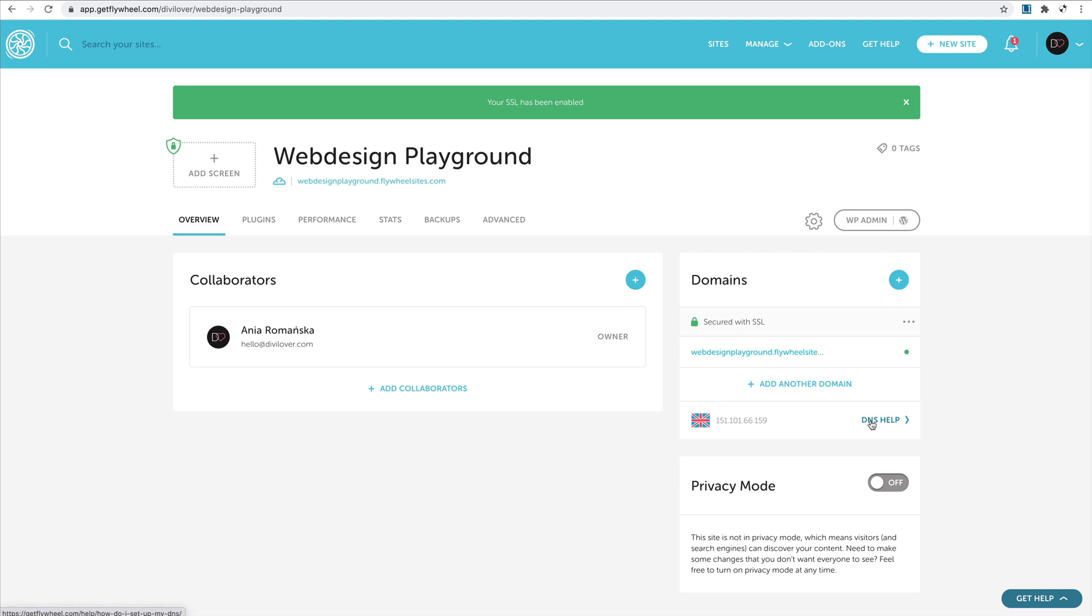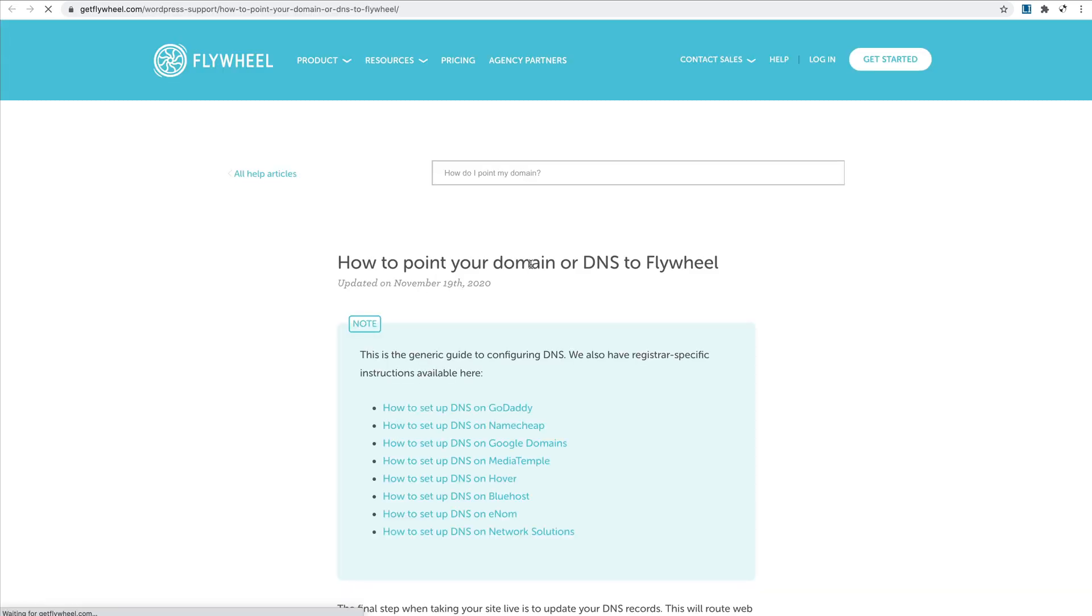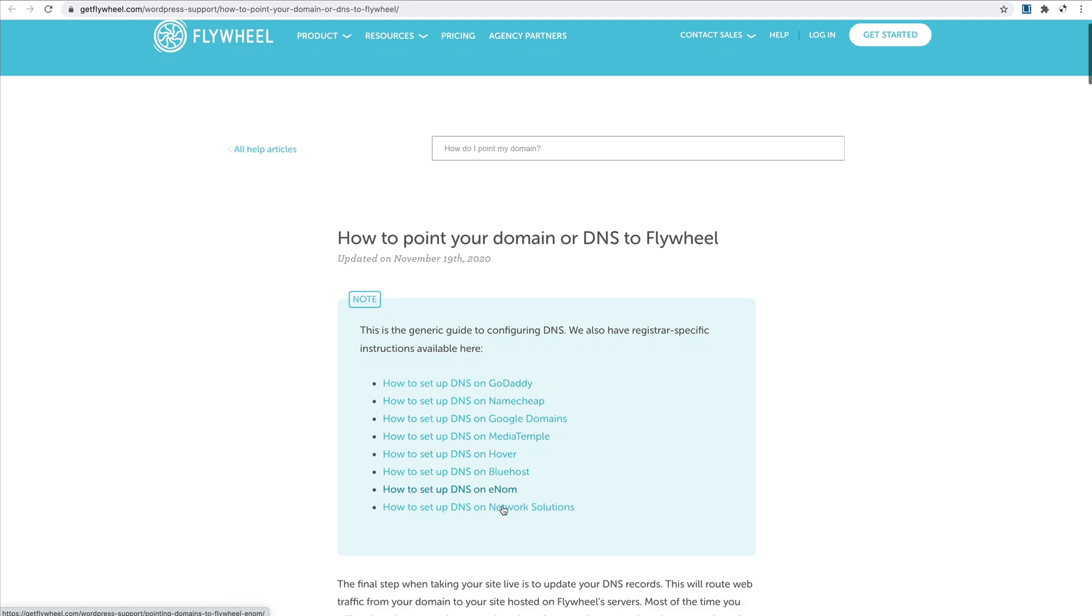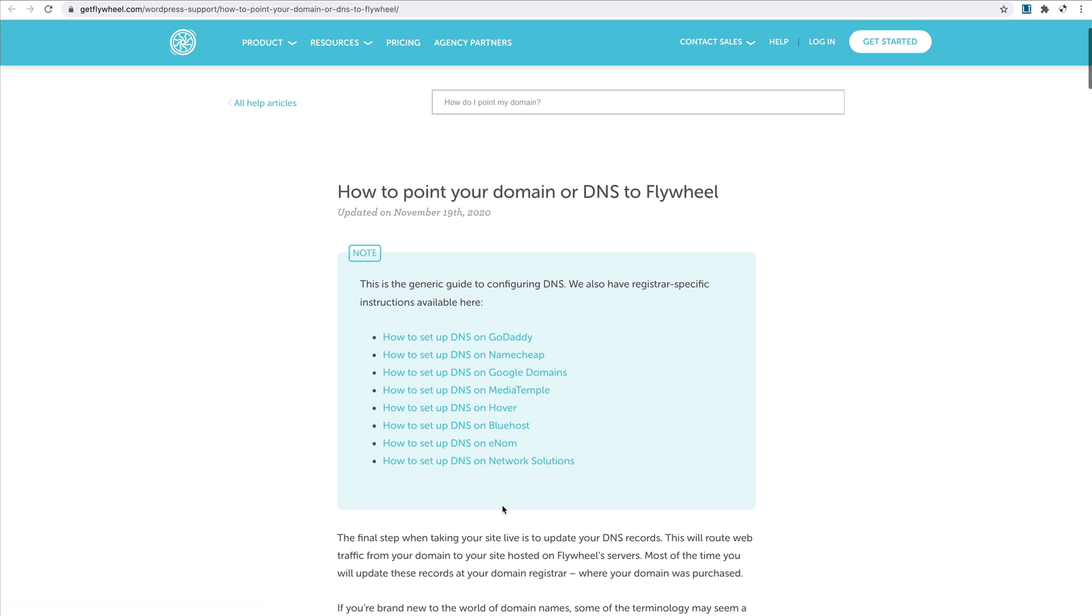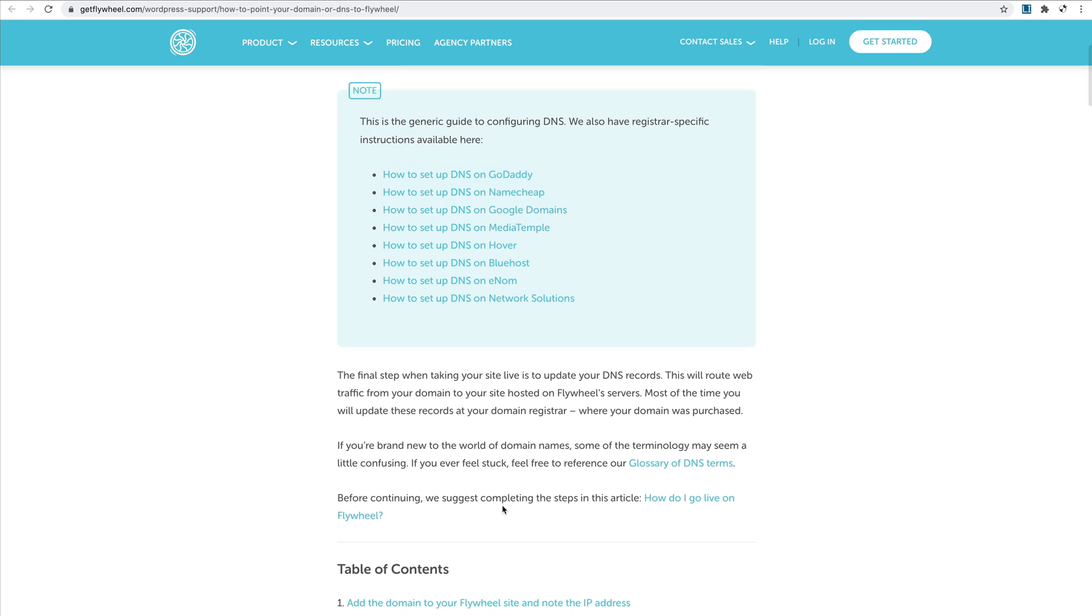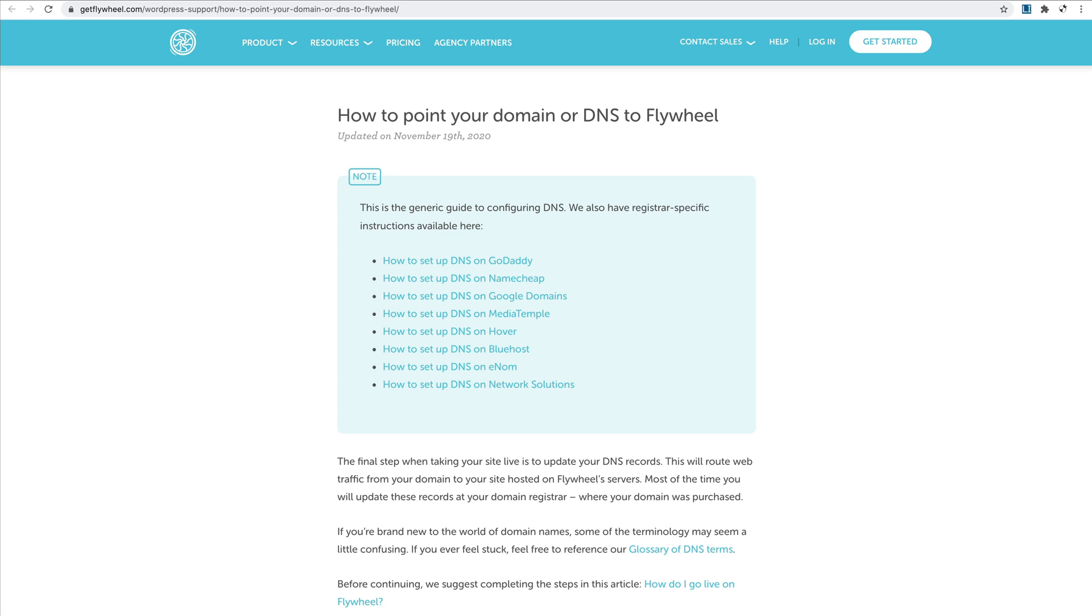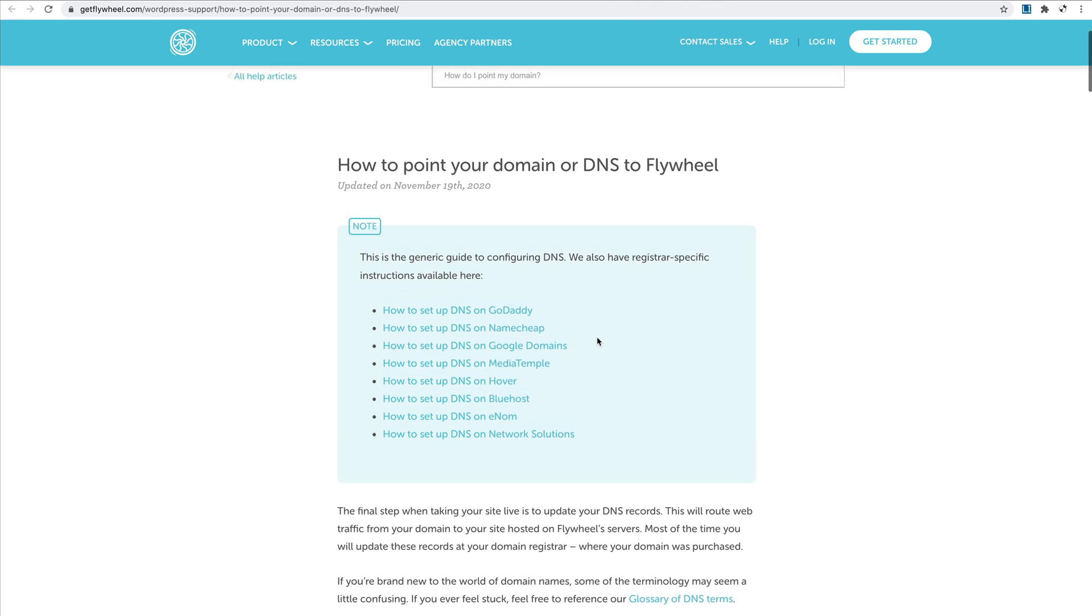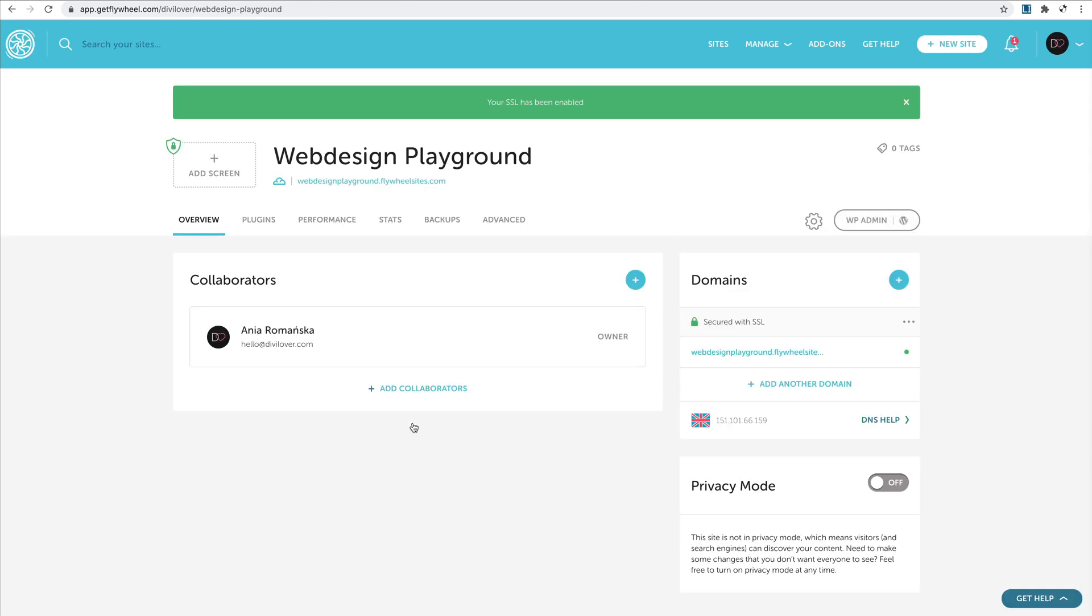Usually you would want to add your own domain, so they have this DNS help section for different registrants with detailed instructions on how to redirect your domain DNS to your new server on Flywheel. I will use a different approach because I'm using a subdomain and it works a bit different, but you should be able to set up your domain with your registrant very easily to point to that server.